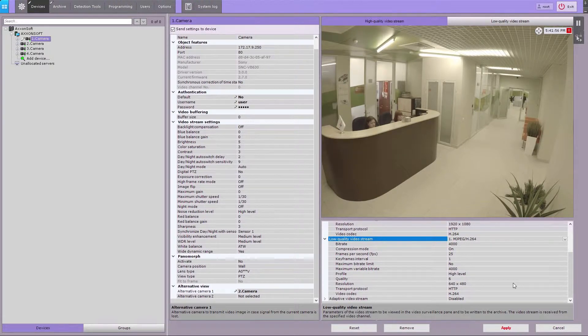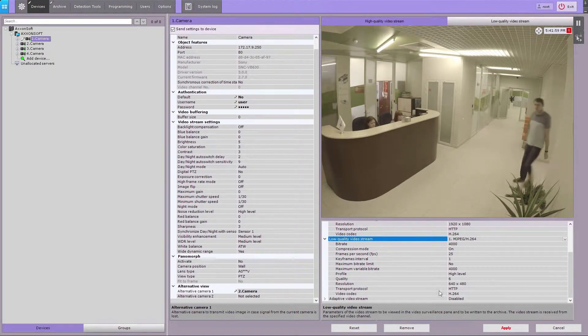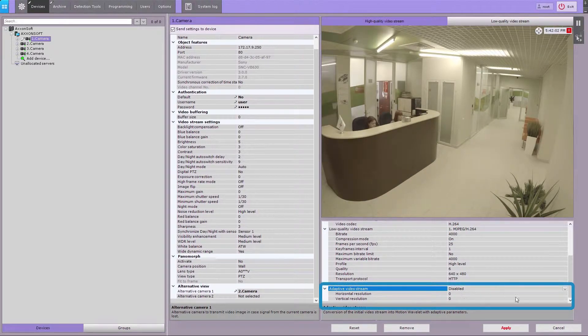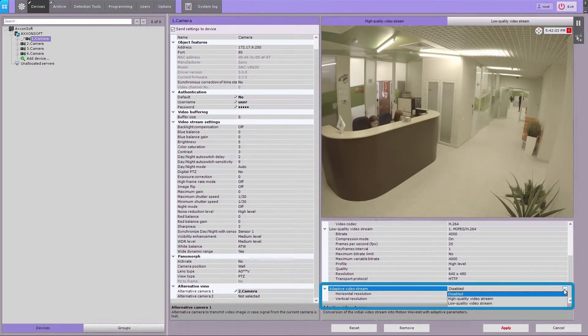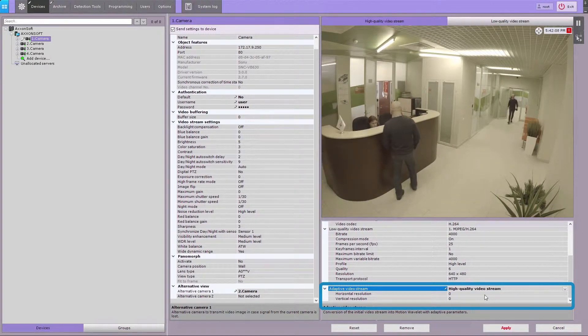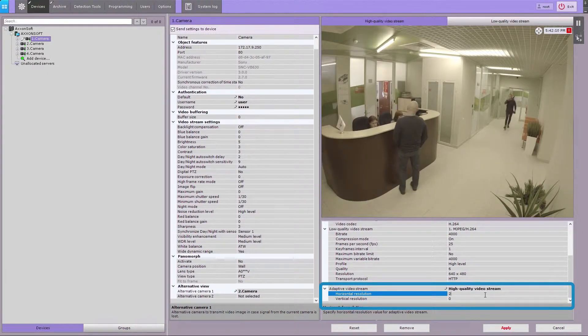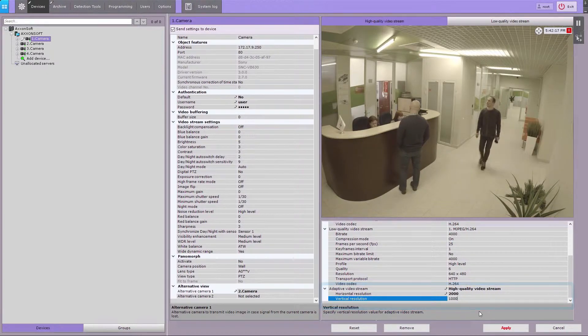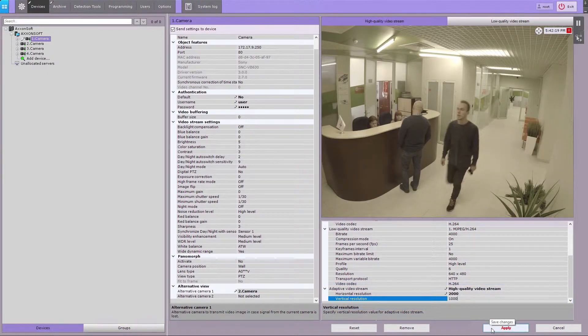If necessary, the camera's video stream can be re-compressed into the motion wavelet format. To enable this, select yes in the adaptive video stream field and set the required vertical and horizontal resolution. Click the apply button to save changes.